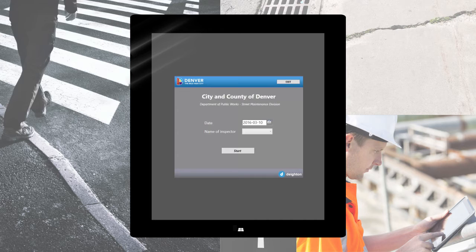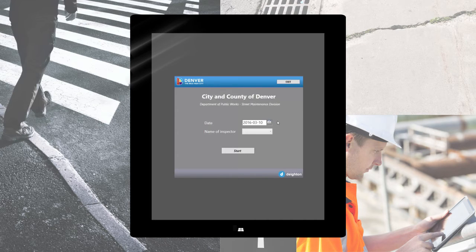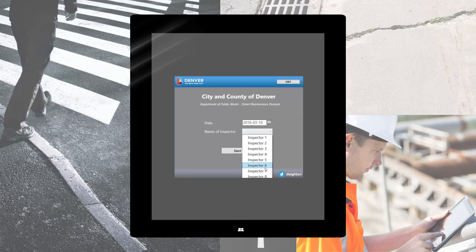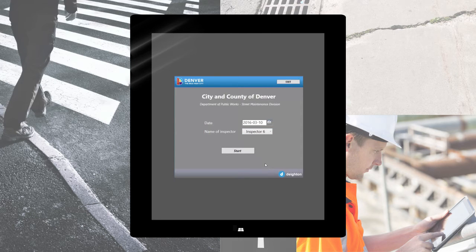The first opening page is to identify the inspector along with the date of inspection. Inspector names are customizable. Click start.